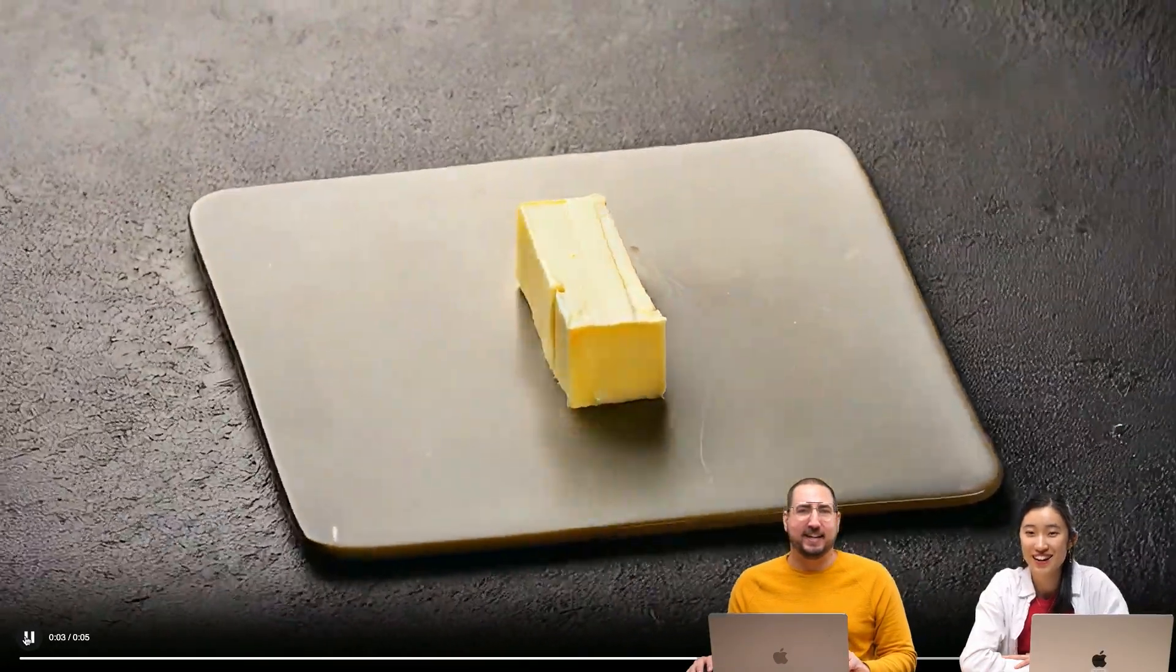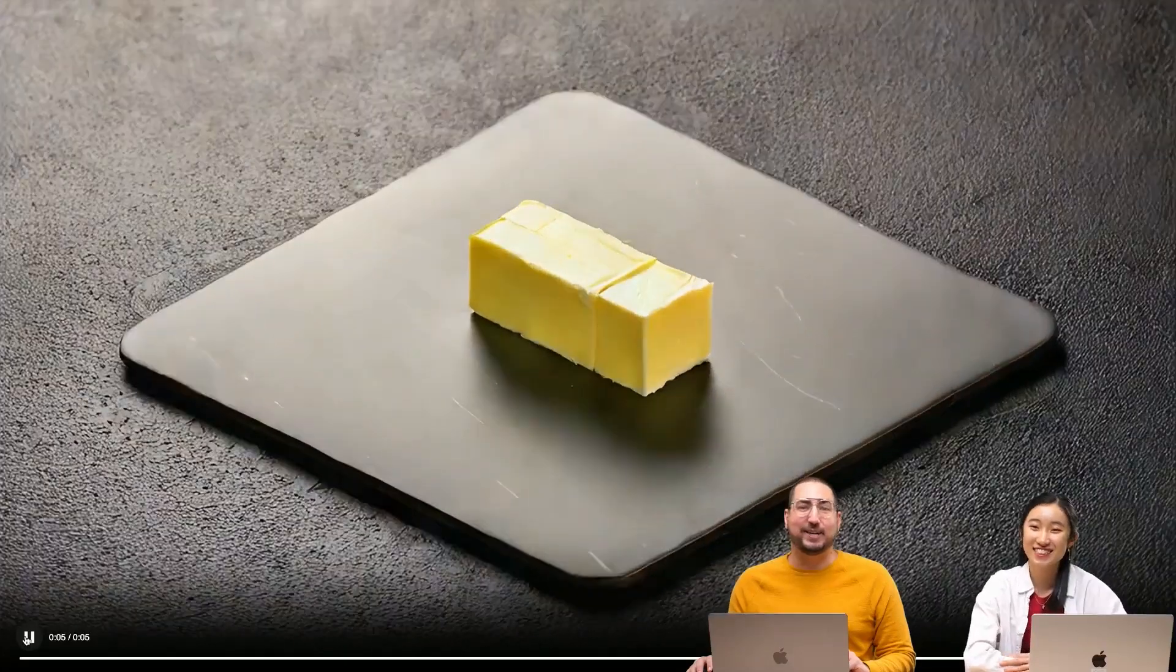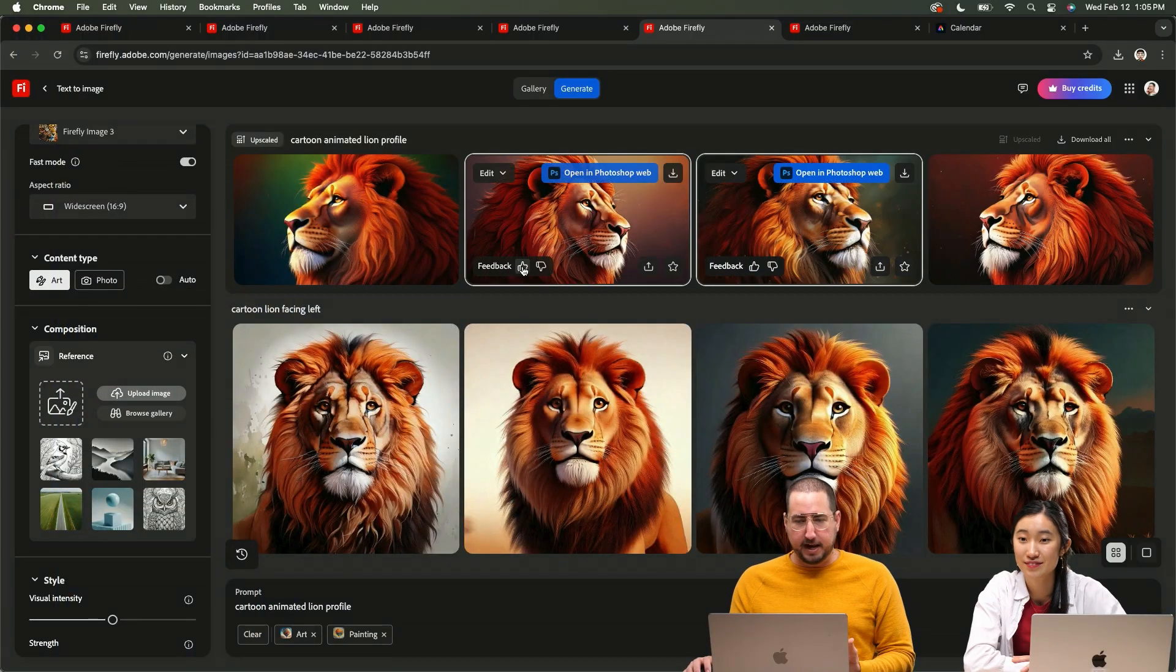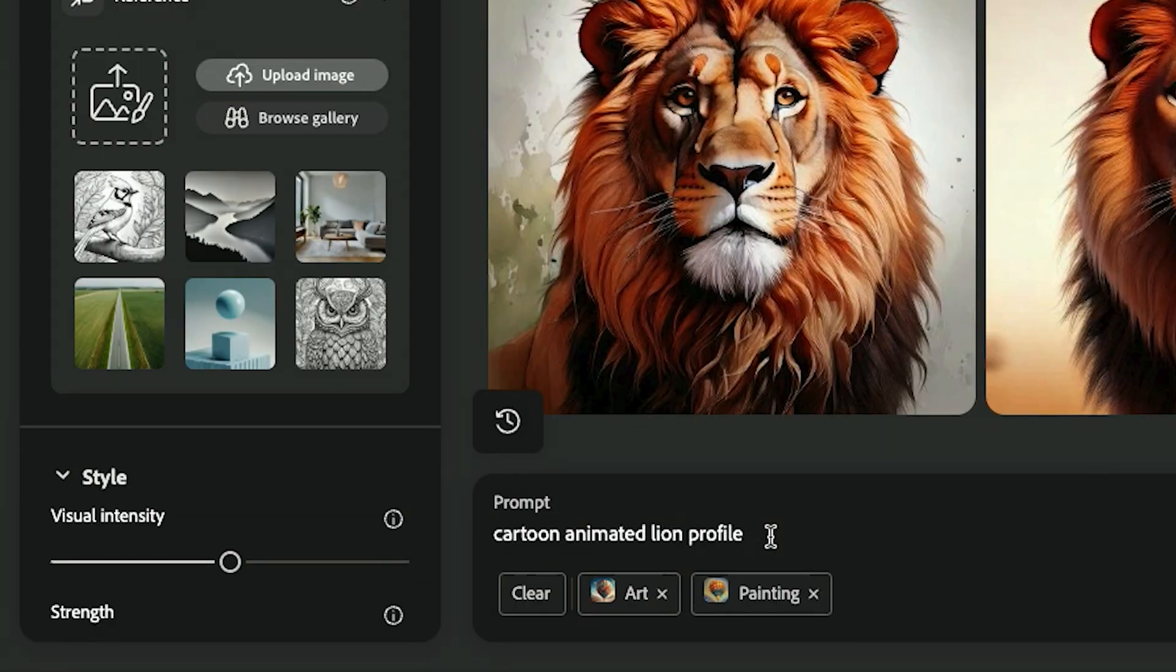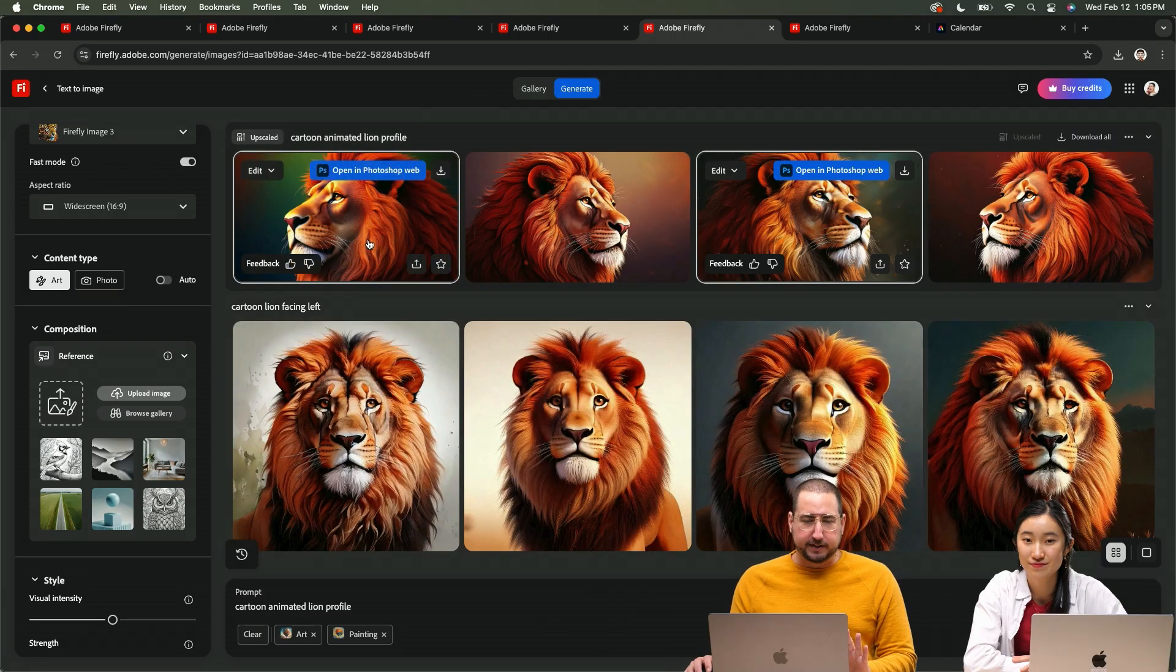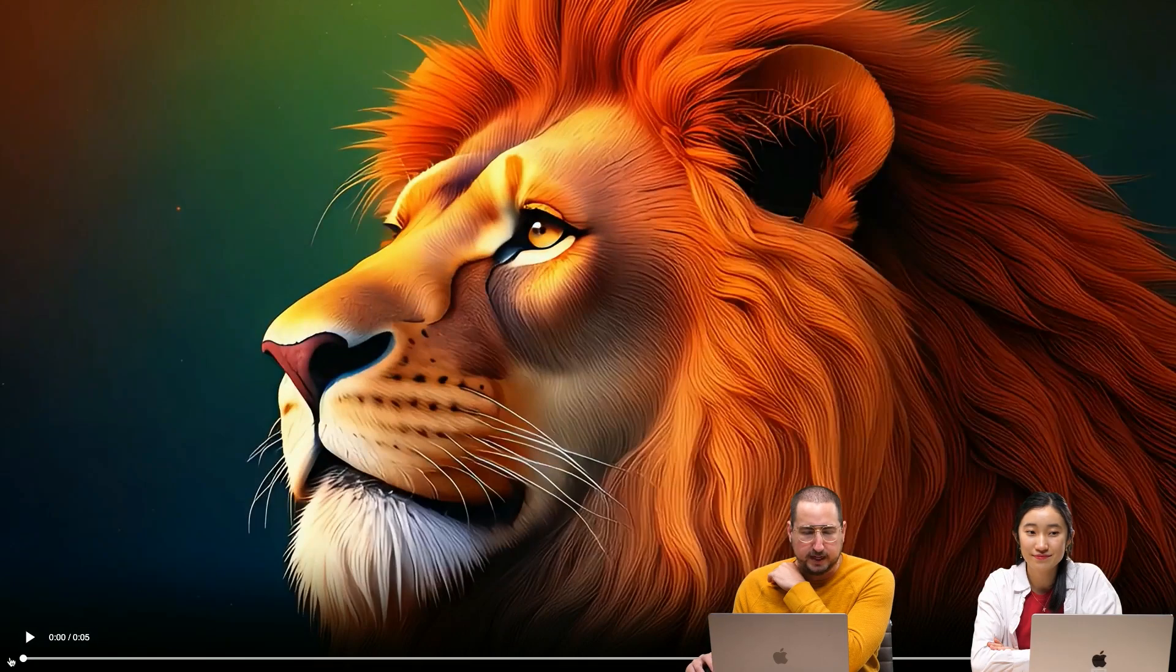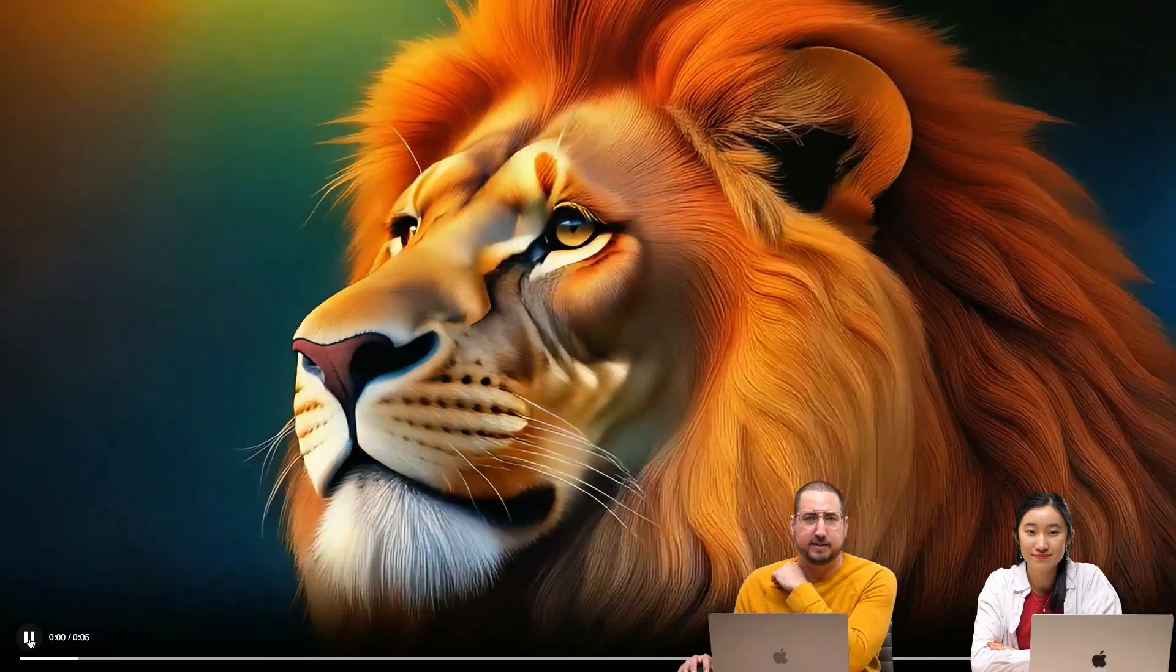Wow, it's pretty good. We tested that further and so here cartoon animated lion profile. We got some profiles on the left and some profiles on the right and then I wanted to go between those two and look at how seamless this is.